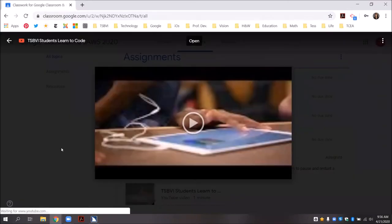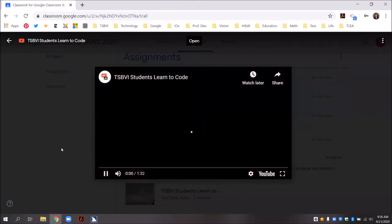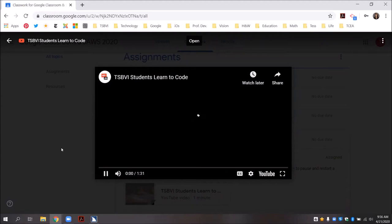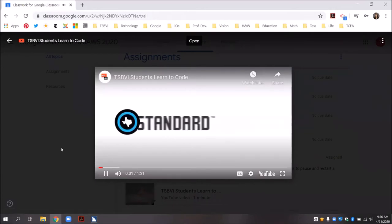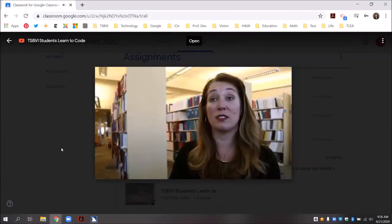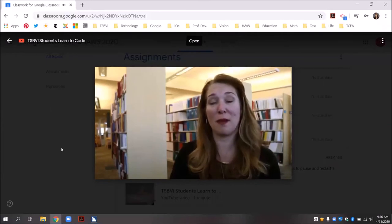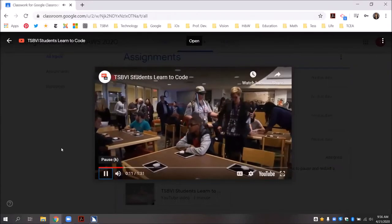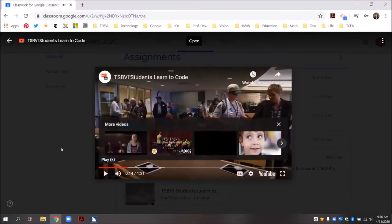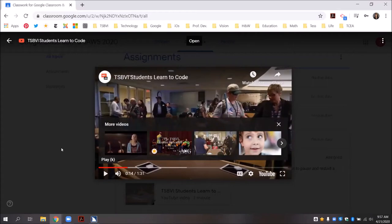After pressing enter, the viewer dialog expands. The video begins playing — a speaker introduces herself and mentions the Texas School for the Blind and Visually. JAWS then reads the pause button as: pause (K), play (K). I have just paused the video after navigating to the pause button by pressing tab.